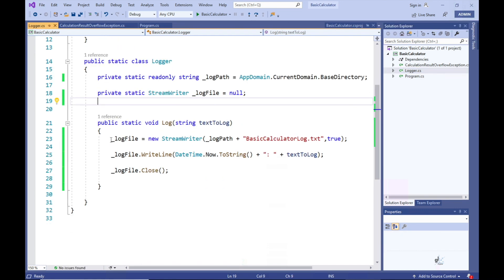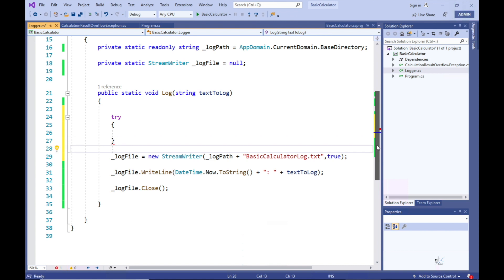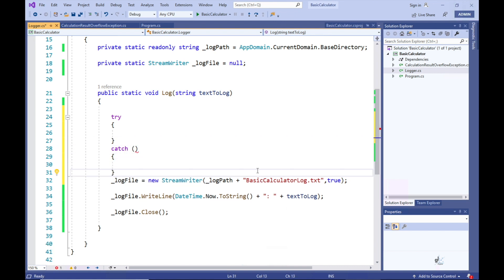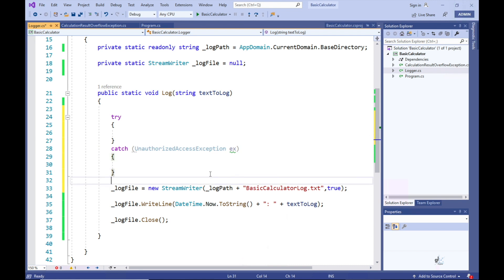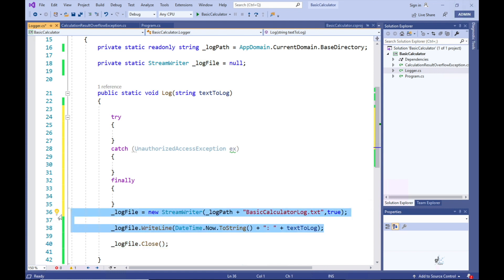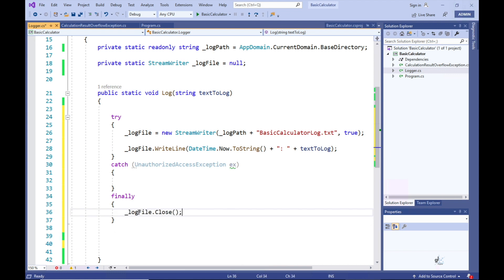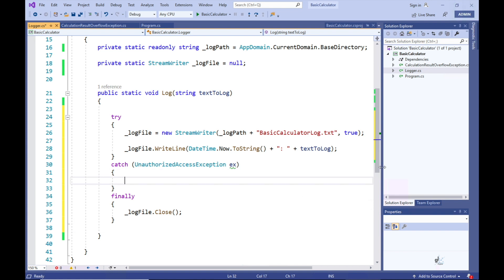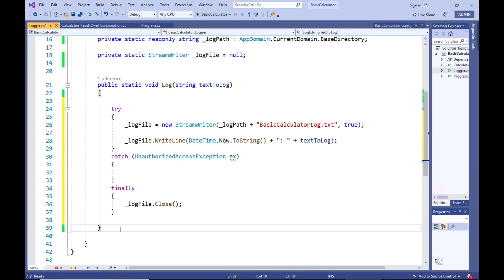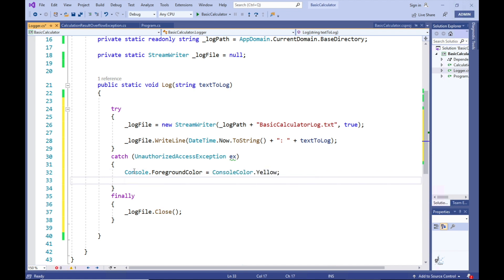We want to make sure that any exception that could occur in our Logger class is appropriately handled. There have been times working as a developer when a piece of code used for accessing a database or a file that would ordinarily work perfectly one day mysteriously fails. The cause was due to a security policy change by the system administrator where the account under which the application was running suddenly didn't have the appropriate access permissions. This is a scenario over which the developer does not have any control — a systems administrator changes the security setting and inadvertently causes your code in the production environment to fail.